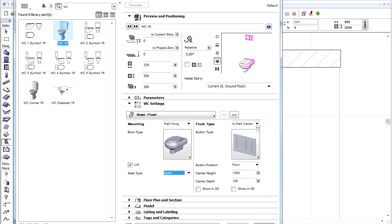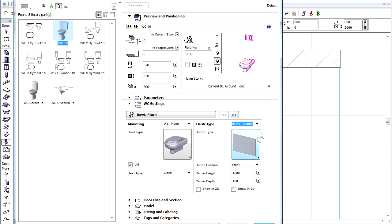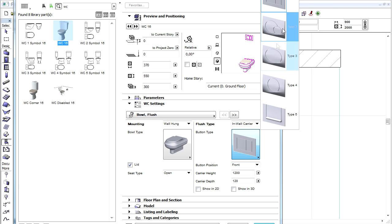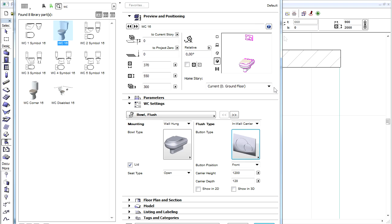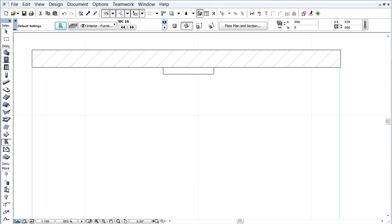On the right side of the panel we can select the Flush type. Let's keep the In Wall carrier. Let's click the picture and choose the Type 2 bottom type and click OK to leave the dialog.